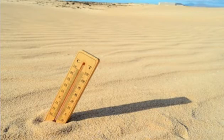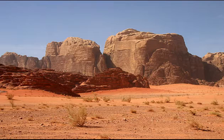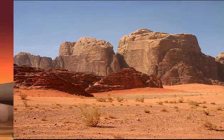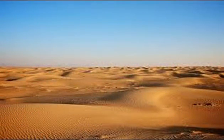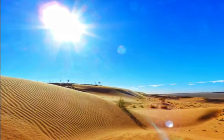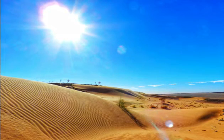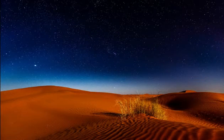Tropical deserts have extreme temperatures. The high temperature heats up bare rocks and loose sand. Additionally, the air is dry with clear and cloudless skies. Without clouds to block the heat, the land heats up quickly during the day and cools down fast during the night.